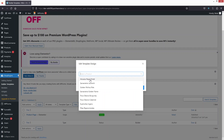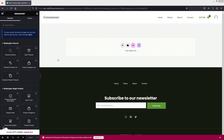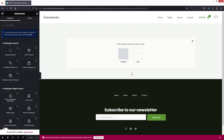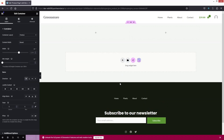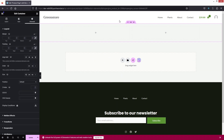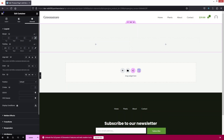In the Elementor editor we simply design our single product page using the ShopEngine elements. The first thing I need to do is add a container — a two-column structure — and add some space at the top.